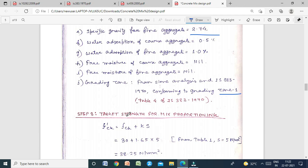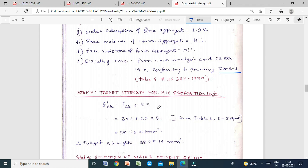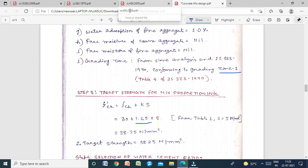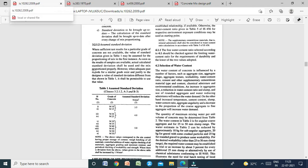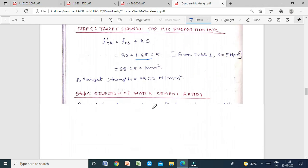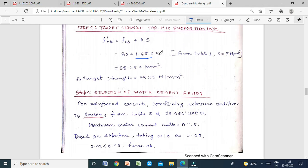Step 3 — Target strength for mix proportioning: f'ck = fck + k × s. K = 1.65 per IS 456:2000. For M30, the assumed standard deviation from Table 1 of IS 10262:2009 is s = 5 N/mm². Therefore, target mean strength = 30 + 1.65 × 5 = 38.25 N/mm².